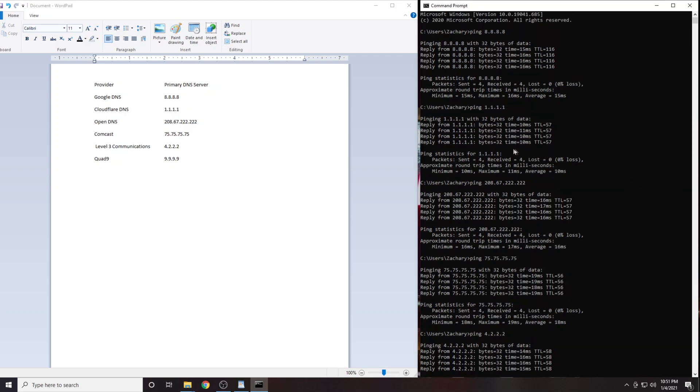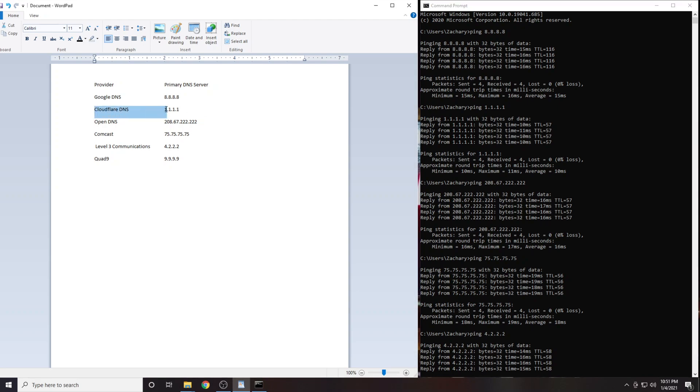In my case the DNS server with the lowest latency was 1.1.1.1. This is Cloudflare's DNS service. I am guessing for most people it will be either 1.1.1.1 or 4.2.2.2. Prove me wrong. Write down in the comments section which IP address was best for your location.